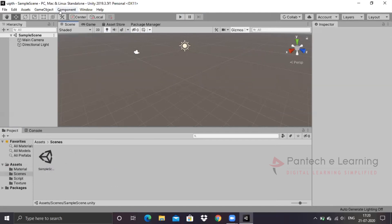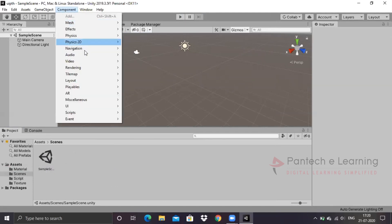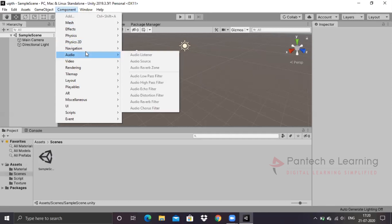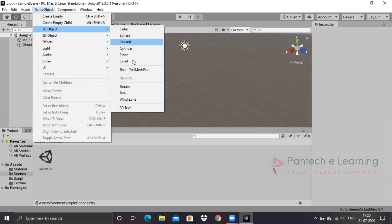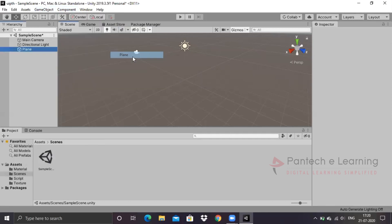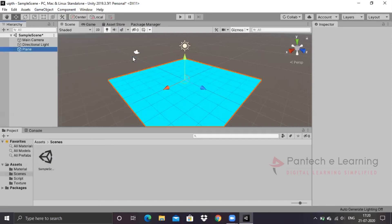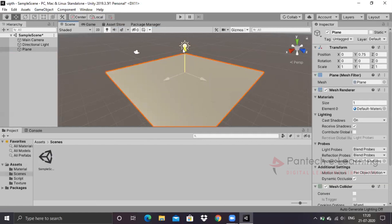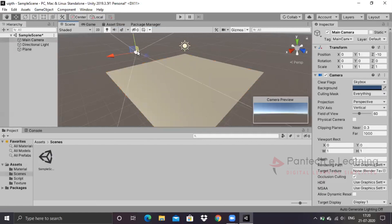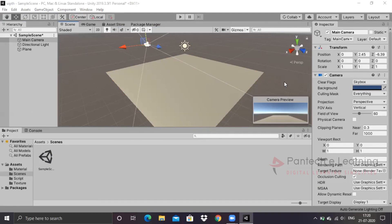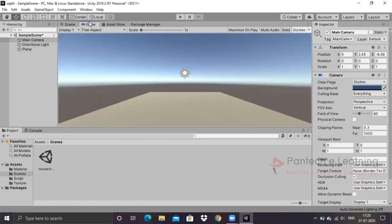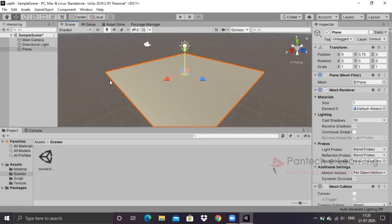First I will create a component over here. Game object, go for the plane. The first thing we require is the plane. I have to change the camera view. Now it is able to see, now it is clearly able to see the view. You can see the complete preview over here. If you want to see another preview you can just click it on the game. Go back to the scene.